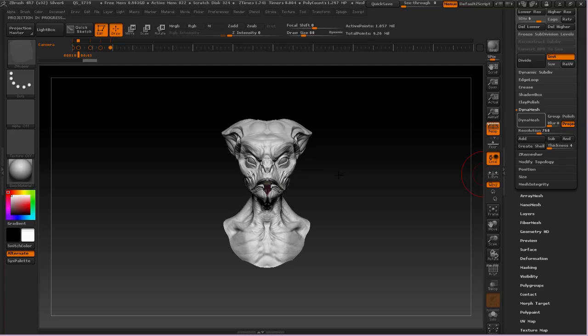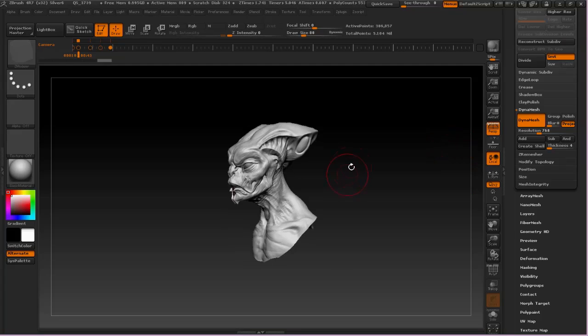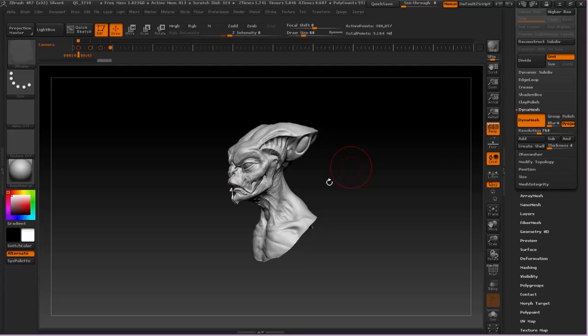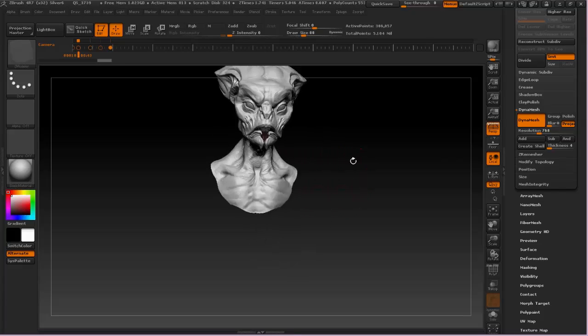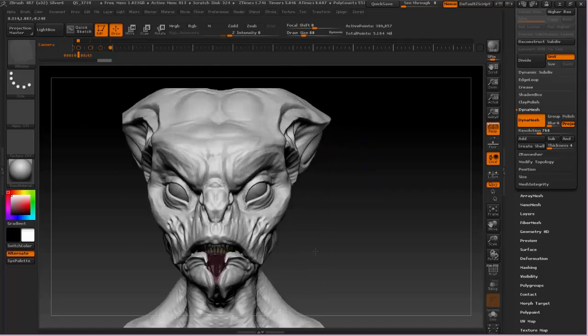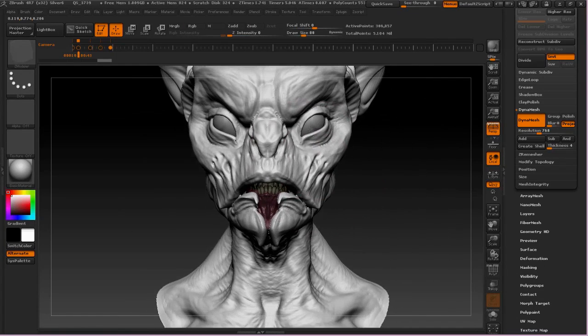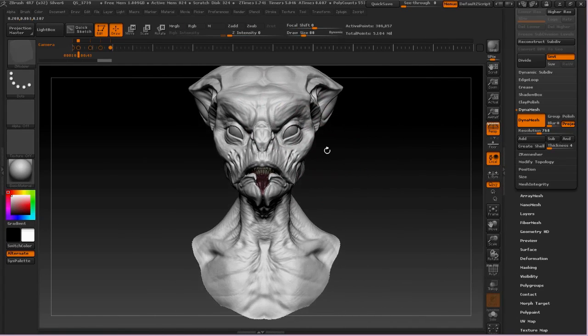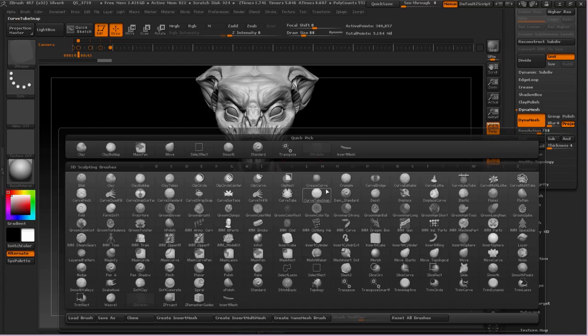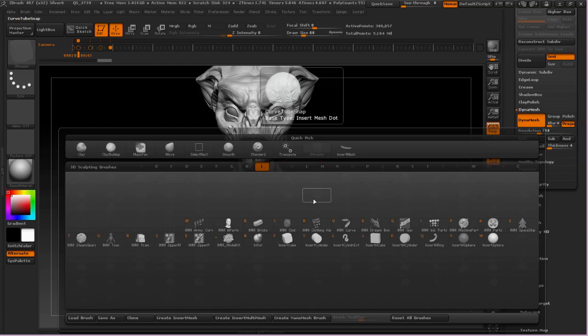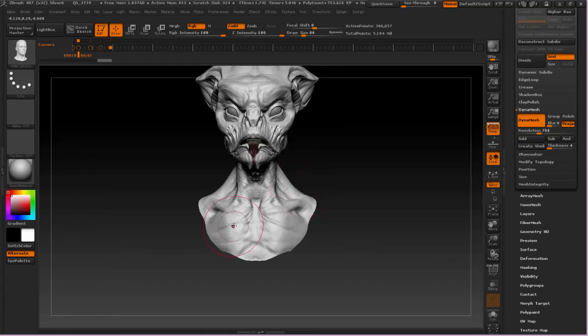So, the important thing to remember is just when you're DynaMeshing, make sure that you crank up your resolution so as not to lose the displacement detail that you've sculpted in, or the finer detail, I should say, that you've sculpted in. And it's also important to note that there is a process that we use for re-topologizing this mesh.